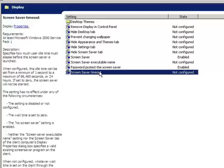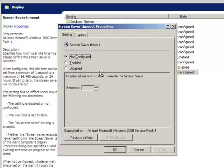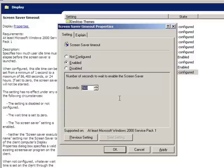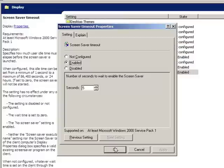We'll double click on Screen Saver Timeout. We'll enable it and by default it is 900 seconds, which I believe is 15 minutes. I'm going to change that down to 5 seconds just so we can test it and show you how it works. I'm going to click Apply and then OK.